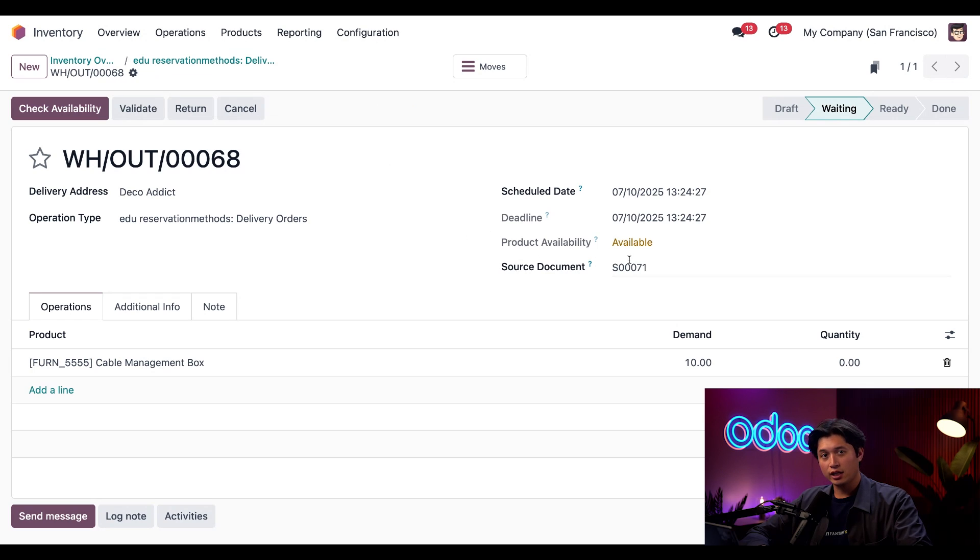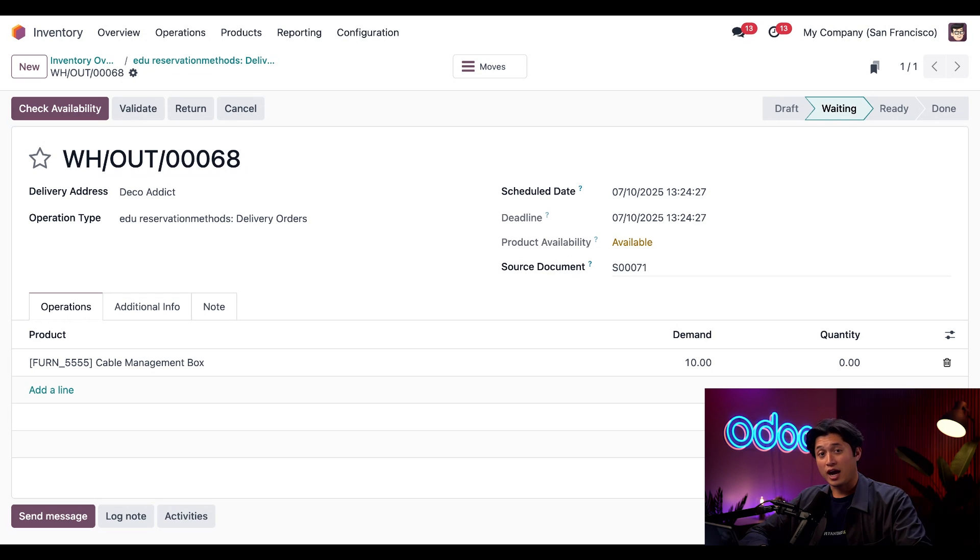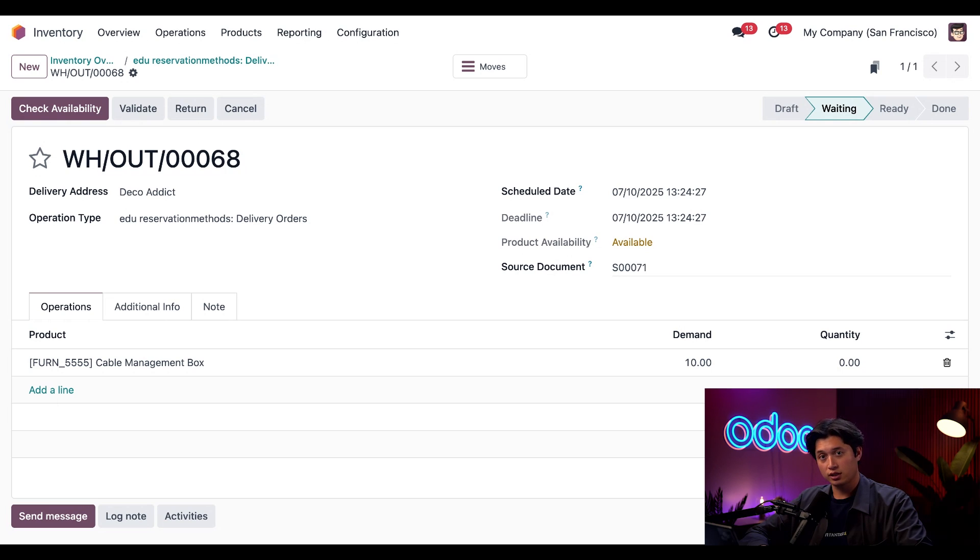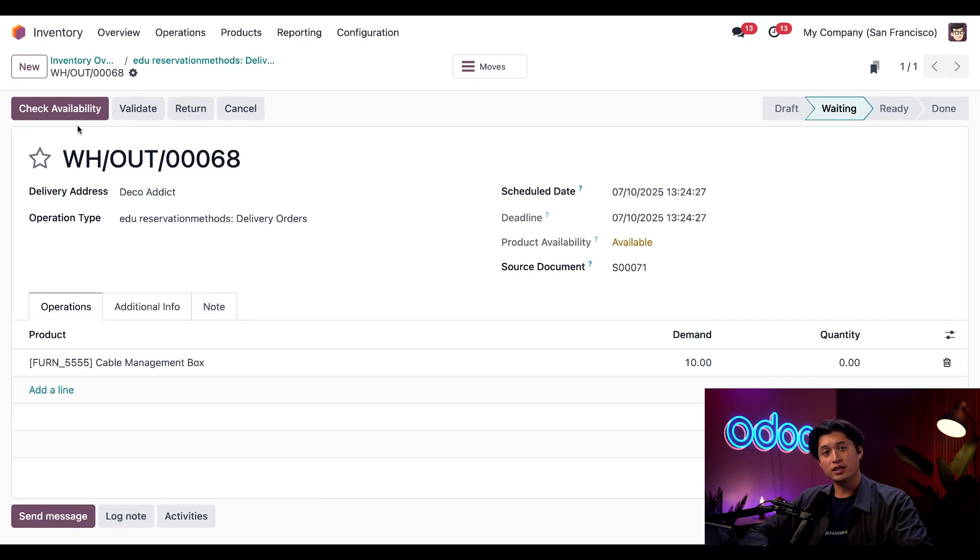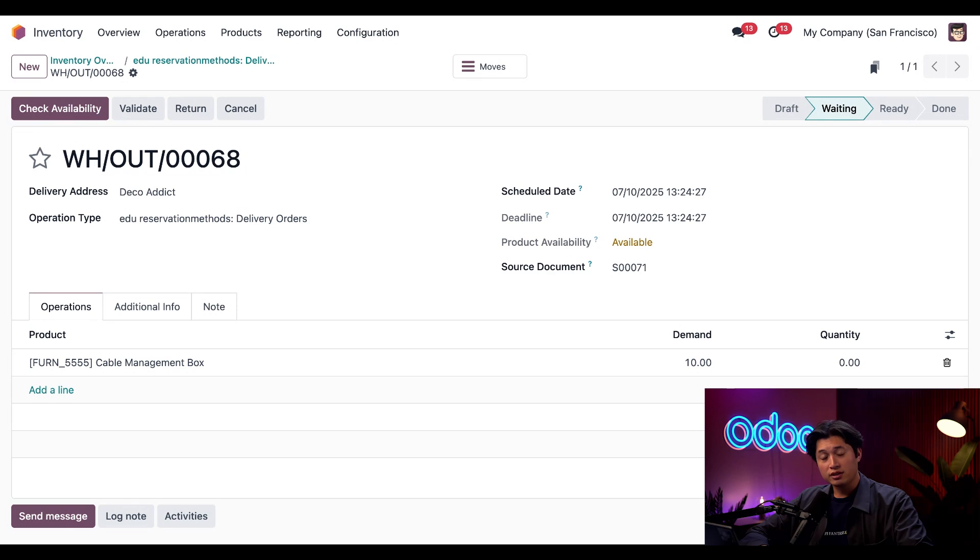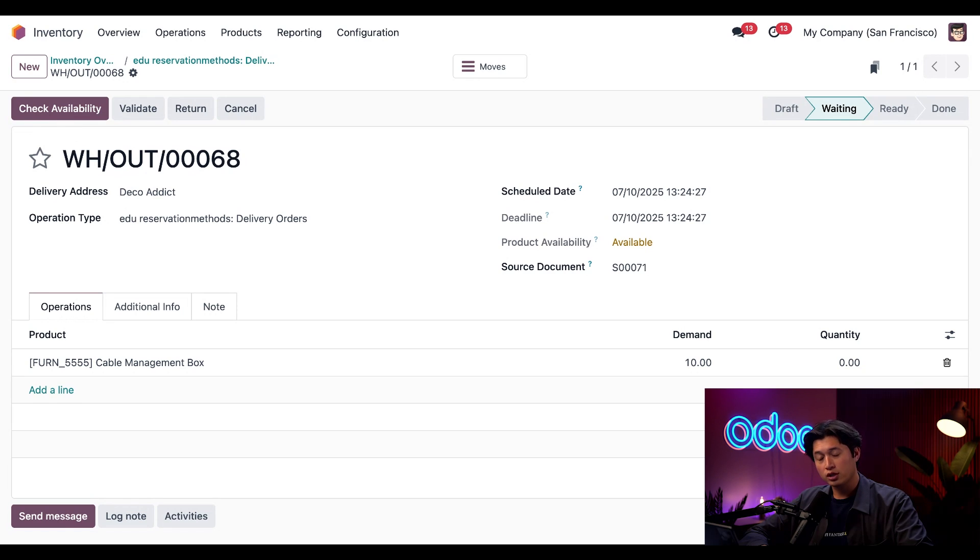First, we'll notice that the Product Availability field says Available in yellow rather than green. This is because we have the stock available in our inventory, but we're still waiting for the product to be reserved for this delivery order. We'll also see this Check Availability button here at the top left of the delivery order. If we click that button, then and only then will Odoo reserve the product for this order, assuming it's in stock of course.